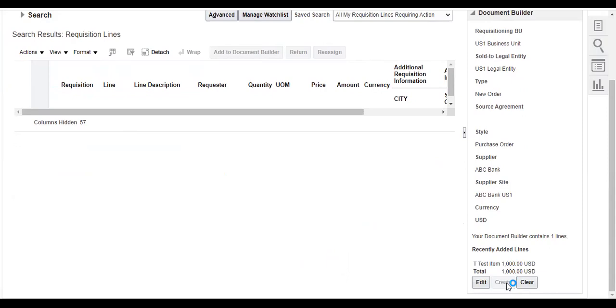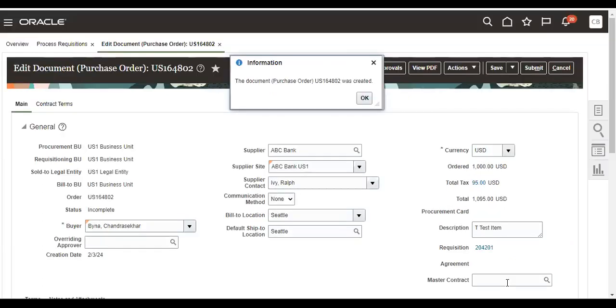We create now PO from the requisition. It's going to take some time. So we import the requisitions. This is created.